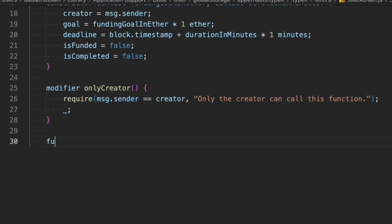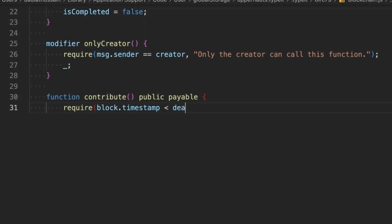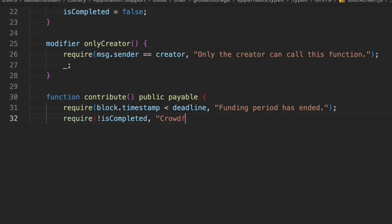The first function is contribute, which is public payable — anybody can call it and contribute funds to the contract. We do the first check with require using block.timestamp to verify the deadline has not passed, otherwise we throw 'funding period has ended'. Then we do a second check on the status: if isCompleted is true we throw an error since the crowdfunding is already completed.